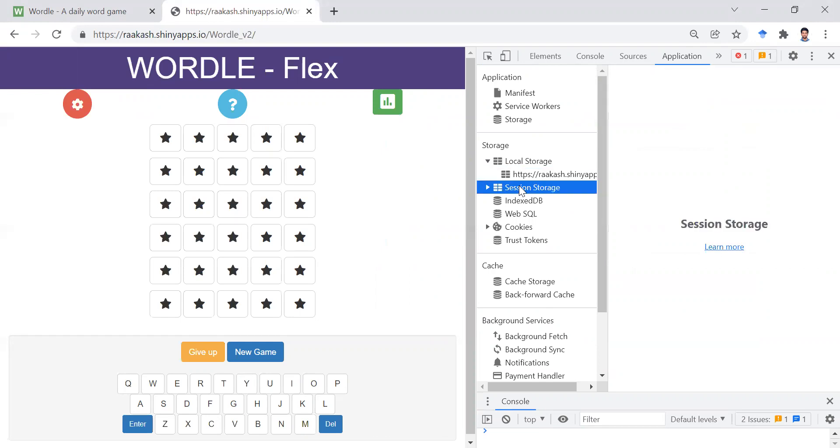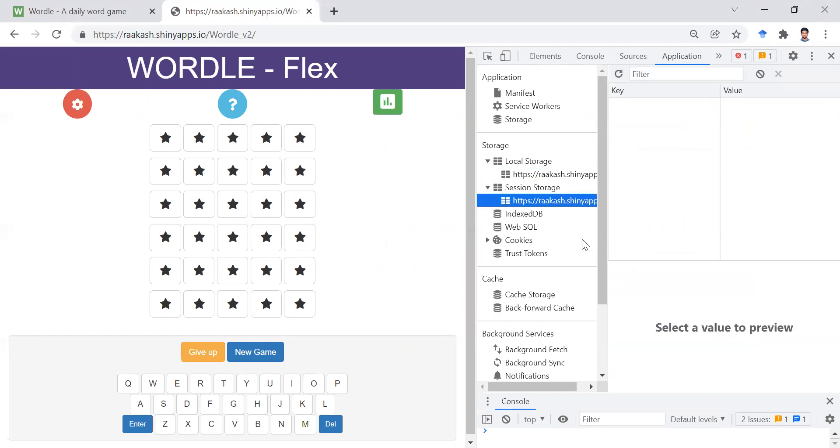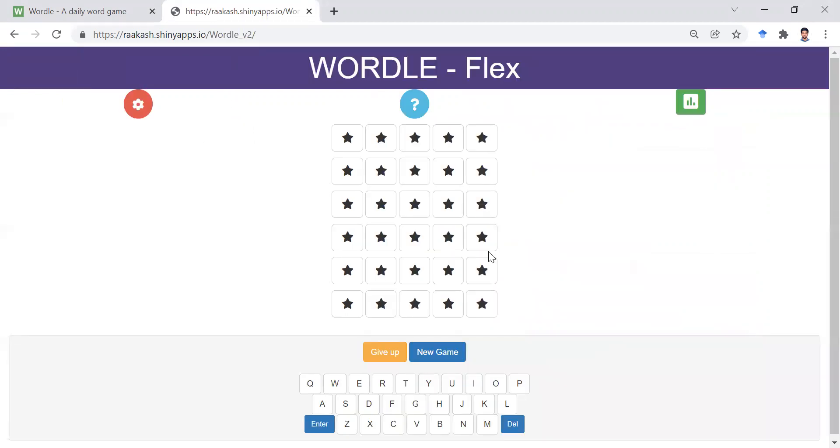And you can even go to session storage. There'll be nothing. So there's no way you can cheat in this game because this is connected to the server. So every time you click the button, it goes back to the server to update the screen. So there is nothing stored on your personal computer or phone.